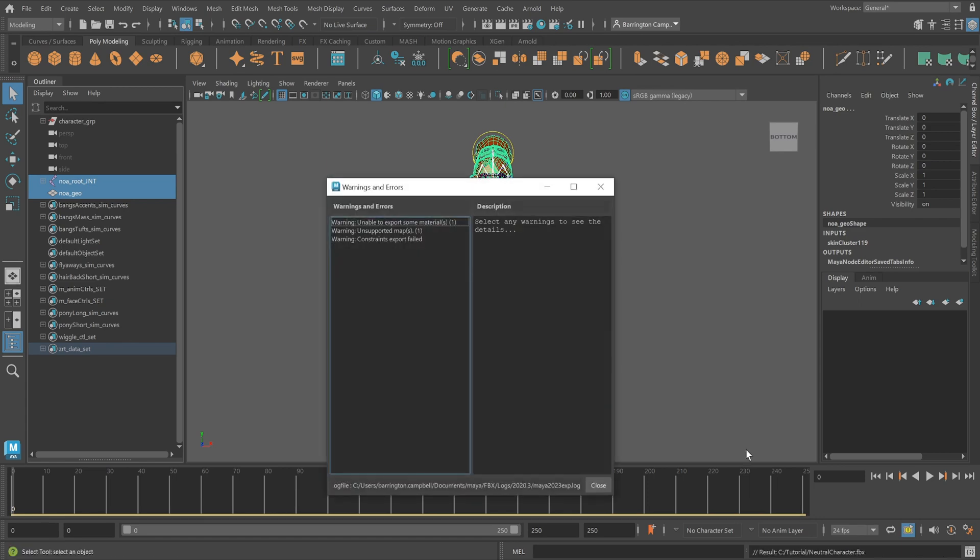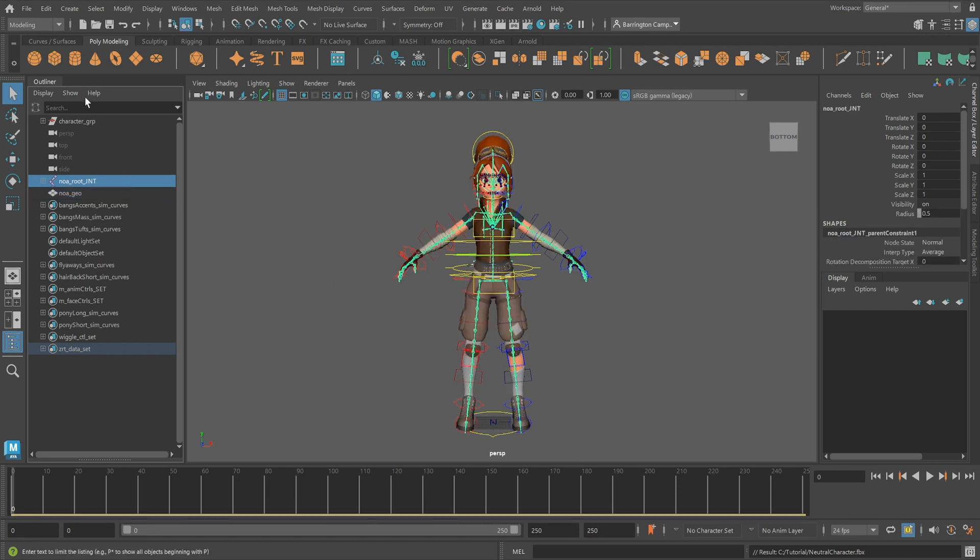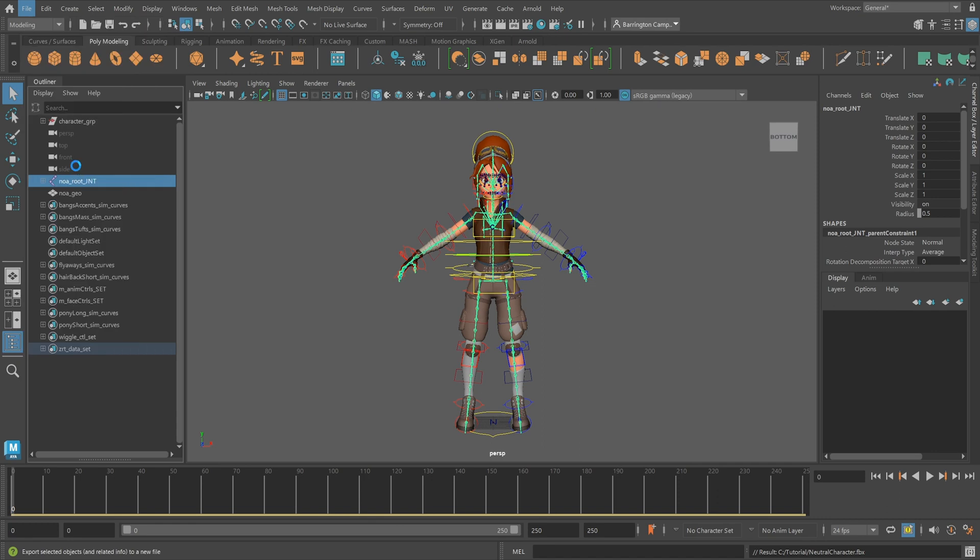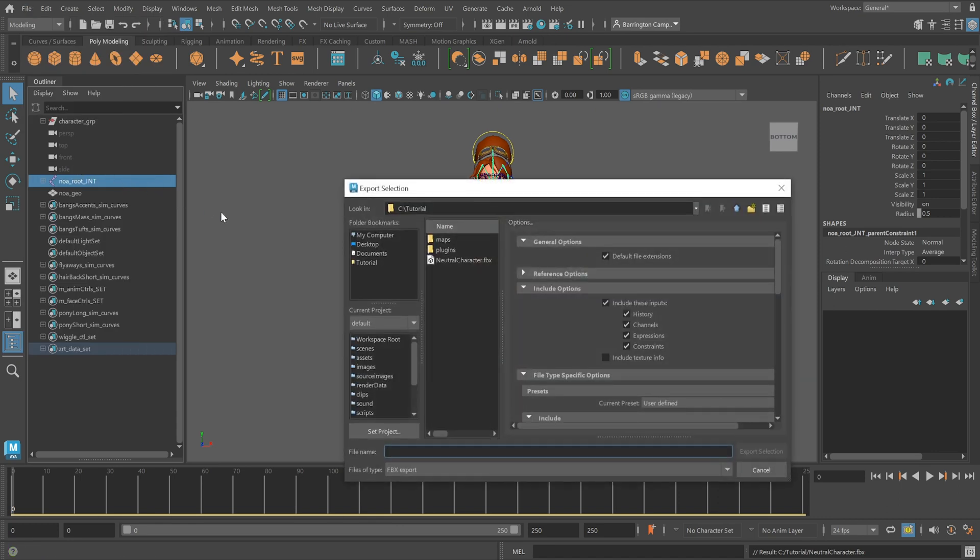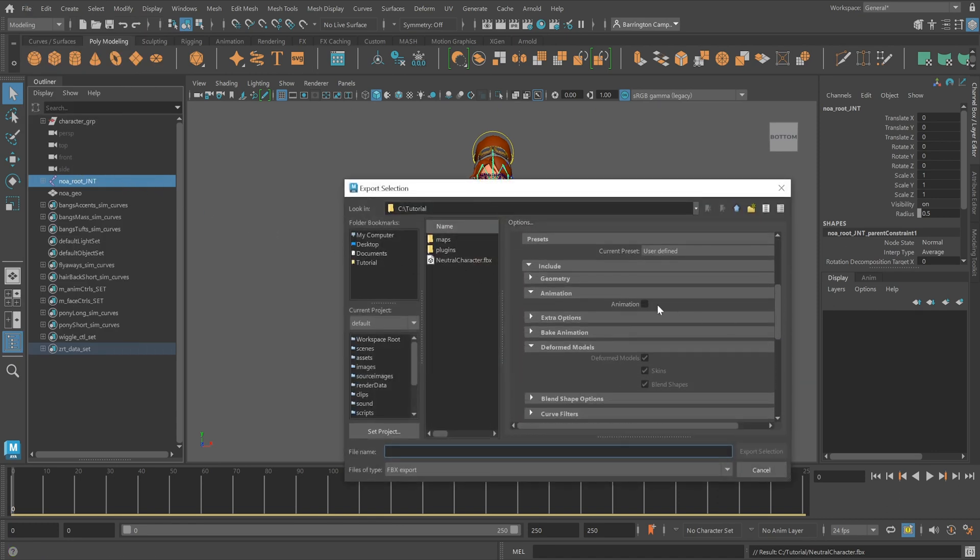We'll follow the same steps for exporting the training poses. For the poses, you'll only need to select the root joint. When exporting, make sure the animations are enabled as your joints will include the wiggle ROM necessary for high quality training results.